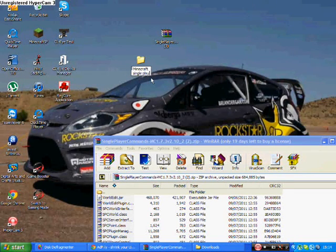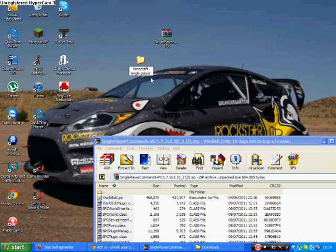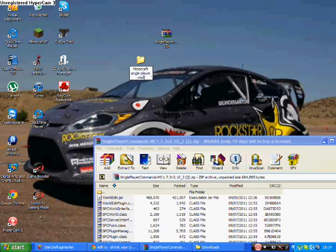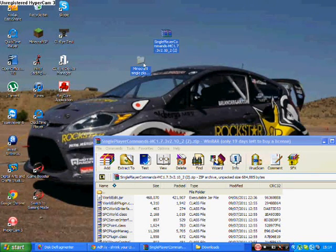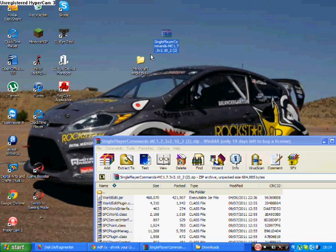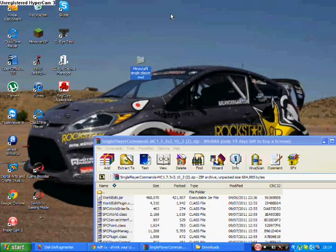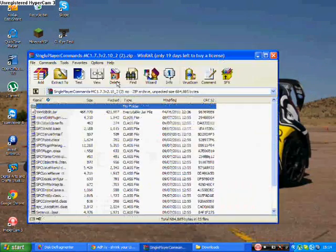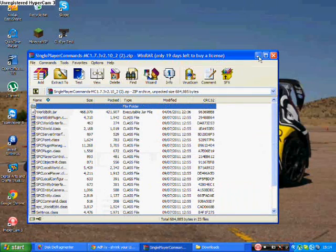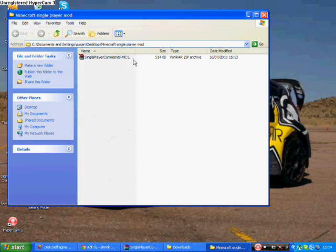And after that you're going to open up your file that you downloaded and it should come up with all this. And what you want to do is you want to copy all this.